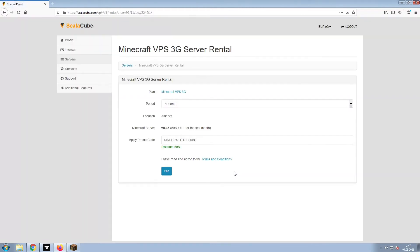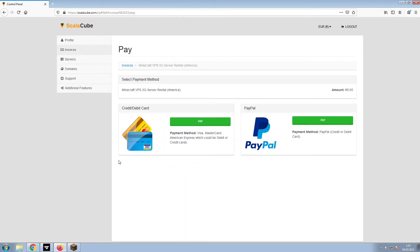Confirm your server details and click on Pay. Select your payment method and finalize your payment. Once this is done,